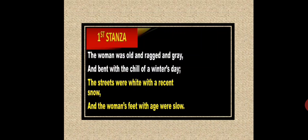The woman was old and ragged and grey and bent with the chill of winter's day. The street was white with the recent snow and the woman's feet with age was slow.